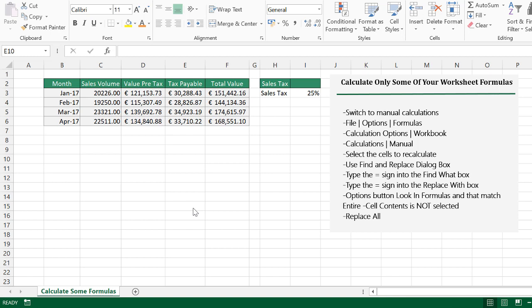Hi guys, welcome back for another Excel video. Today I'm going to show you how to calculate only some of your worksheet formulas. That is, if you have a really large spreadsheet or workbook and you just want to test some new formulas, you only want to update a couple of cells, you don't have to recalculate the whole data set or the whole workbook. There's a really great way to just calculate some individual cells that you might be testing or just updating to see how the formulas work. And that's what I'm going to walk you through today.